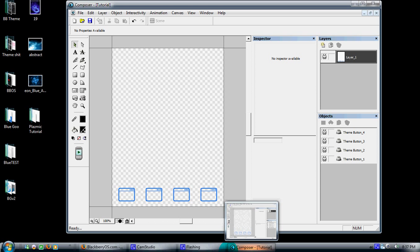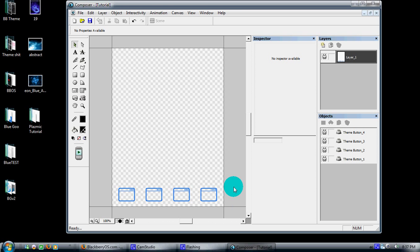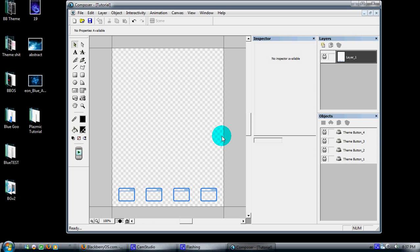Now what I'm going to do is show you how to put a background behind this. If you've seen any of the hidden dock themes out there or my Blue Goo themes, this is how I put those nice little backgrounds in.